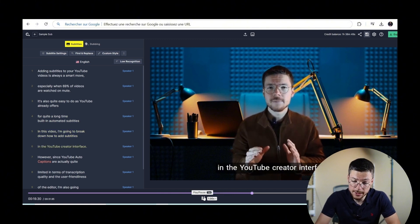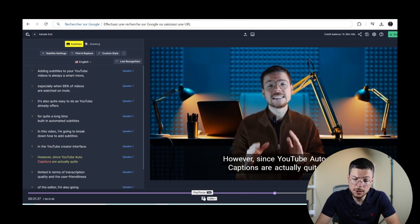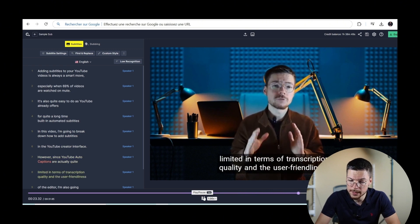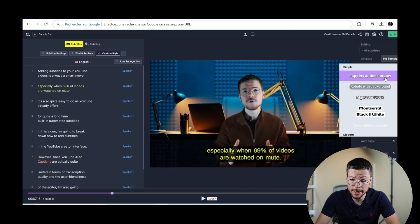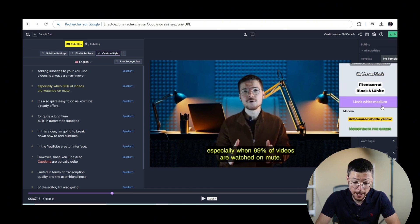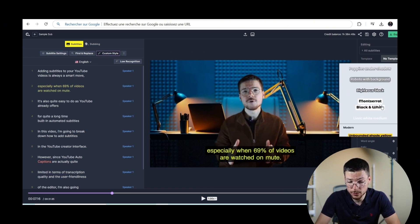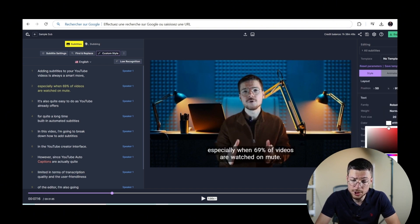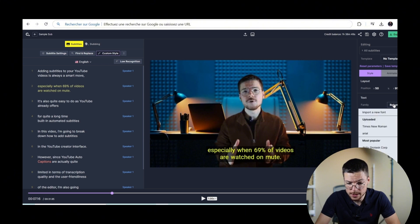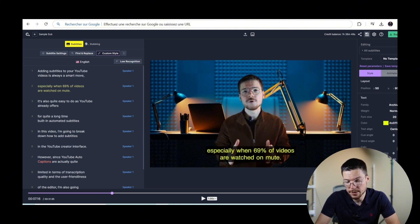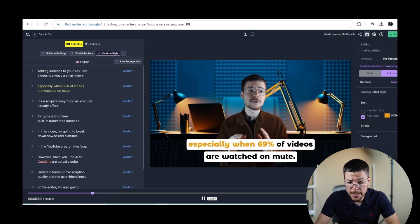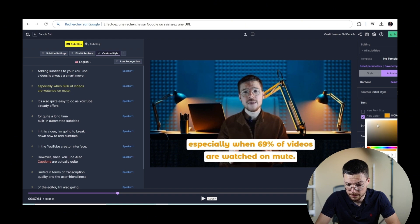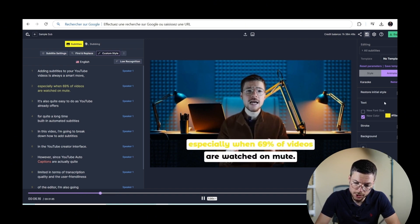Once your subtitles are polished, you can also customize their appearance in details. For that, go to the Style panel. Apply any template that you want. If you want to apply a template and not do manual edits. Or adjust the font, size, color, background, and placement manually. You can also add animation based on our various animation templates. Like this one. This one looks good.